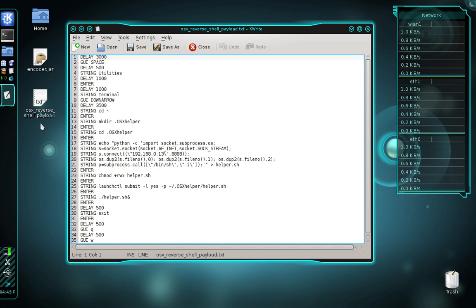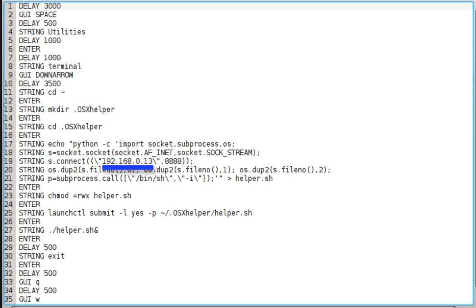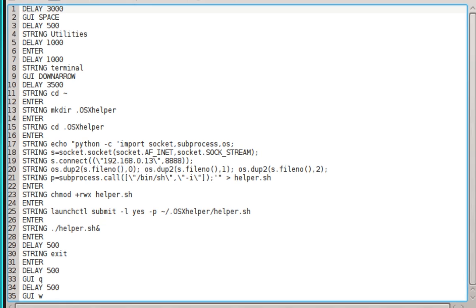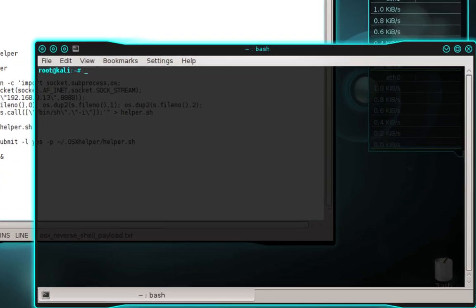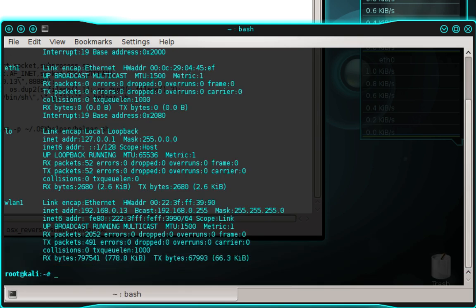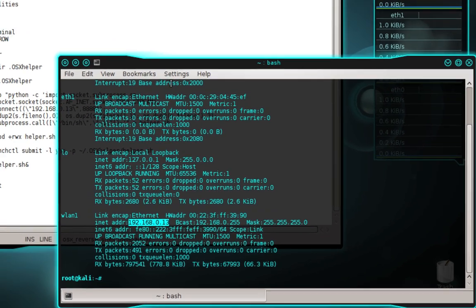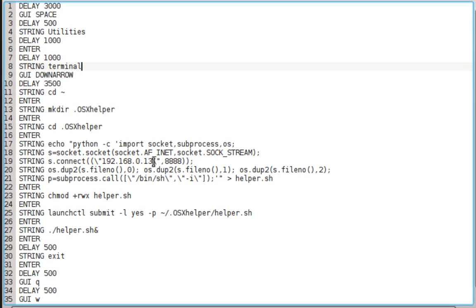This is what the payload looks like. I want you to refer to line 19 — you'll notice there's an IP address there. This IP address needs to be changed to reflect your IP address. First, open a terminal and type ifconfig, then press enter. Locate the interface you use to connect to the target network and copy its IP address listed beside inet address. Then move back into the text editor and replace the existing IP address with the one you just copied.